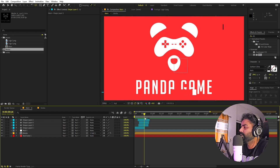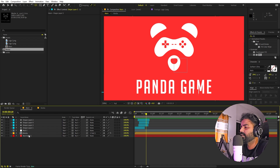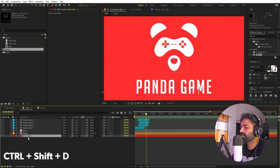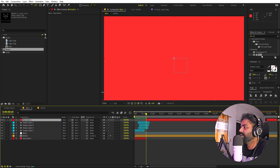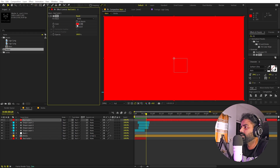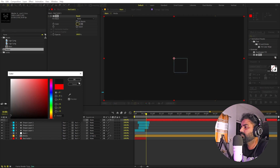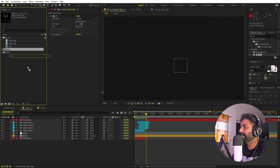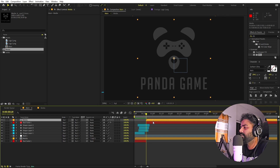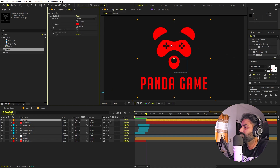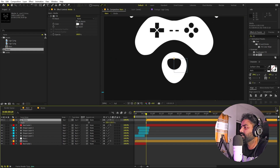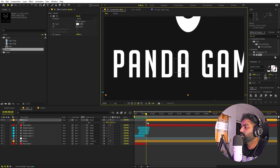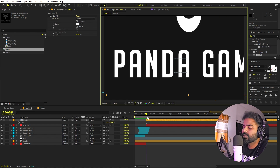Now let's set up the second slide. Pick a point where you want the second slide to start. Select the background layer and press Ctrl+Shift+D to split it, place the new piece at the very top, and apply Fill to make it a darker color. Drag the media comp in again, apply Fill to make the logo white, and scale it up. This time we'll animate its position.